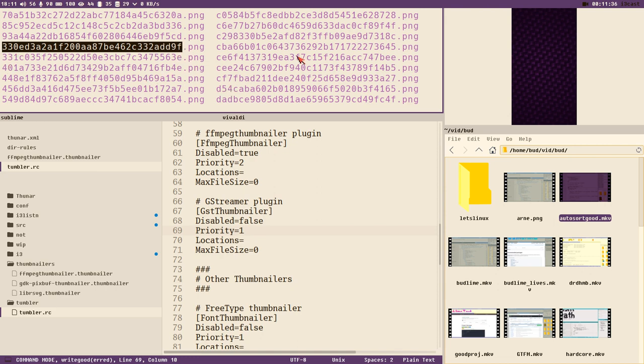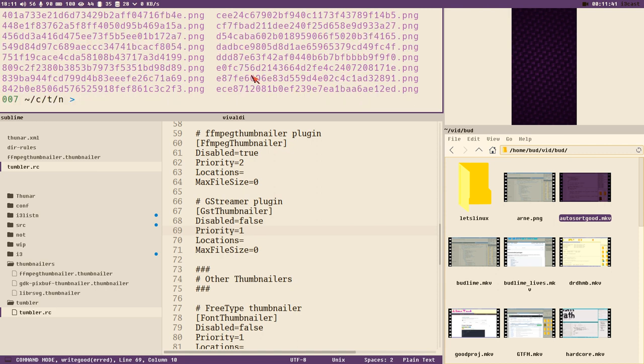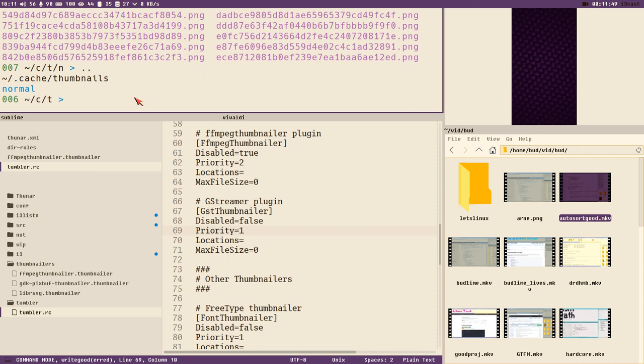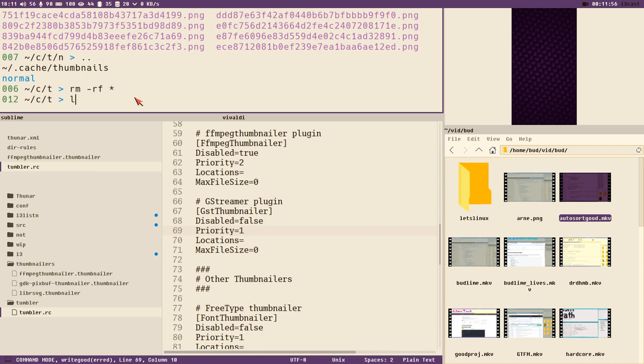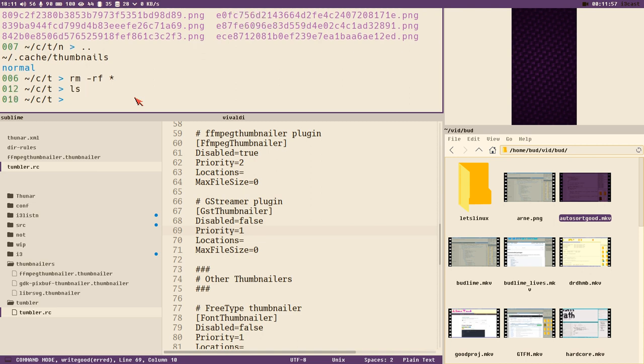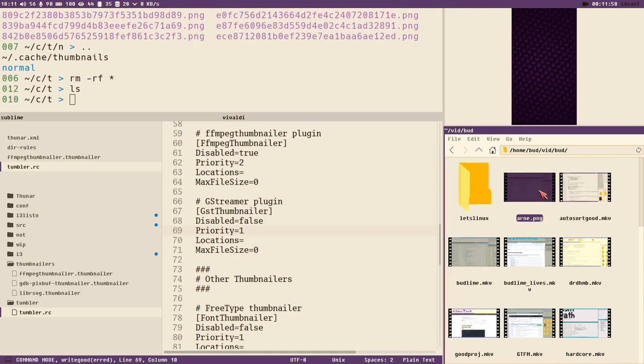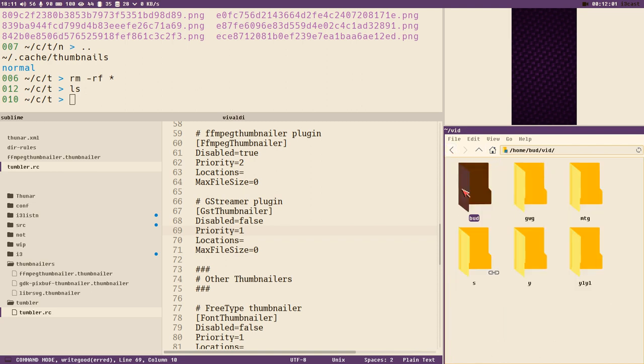And here we can see a bunch of thumbnails. This weird name of the thumbnails, there is some logic behind it, quite a lot of logic. But let's not get into that in this video. But if you want to recreate your thumbnails, just clean this directory.